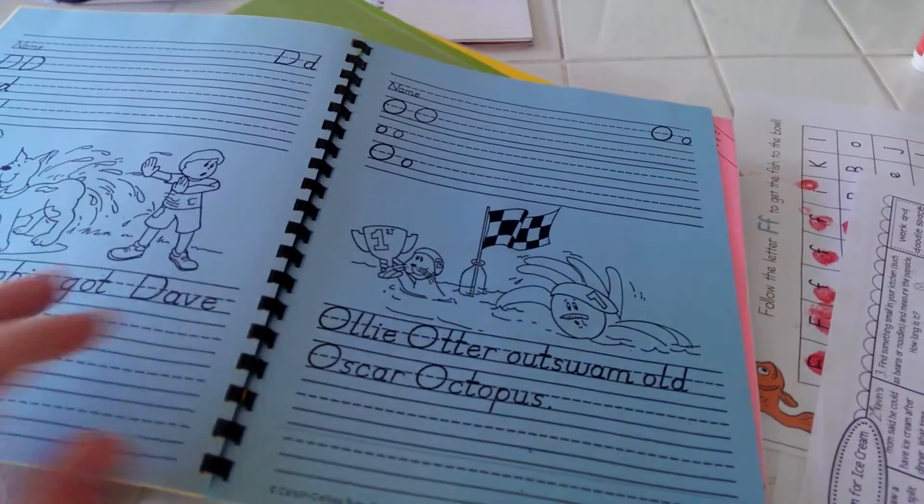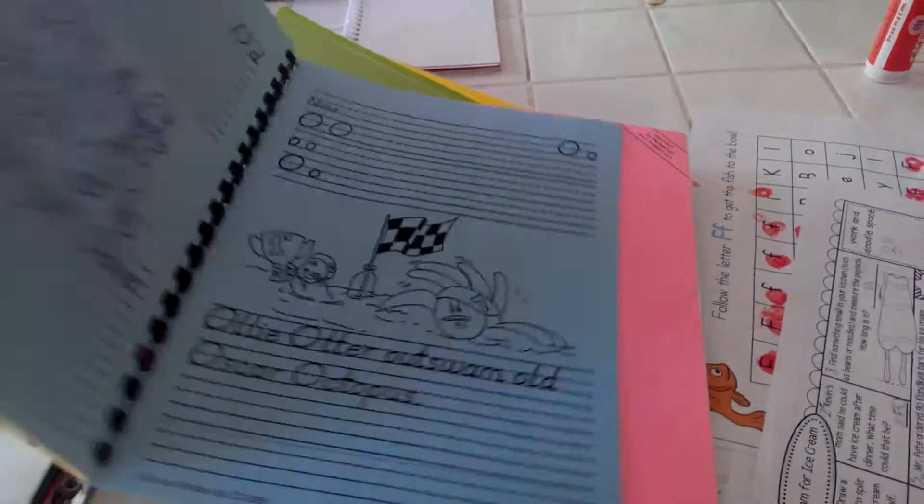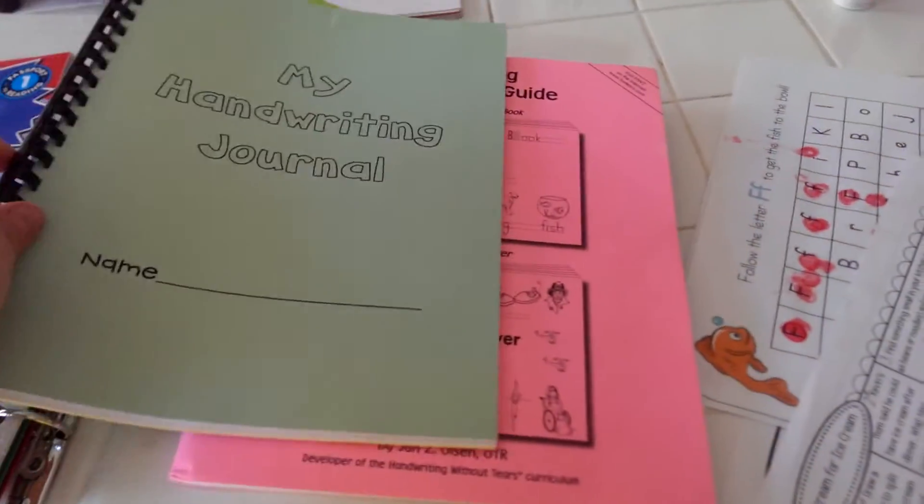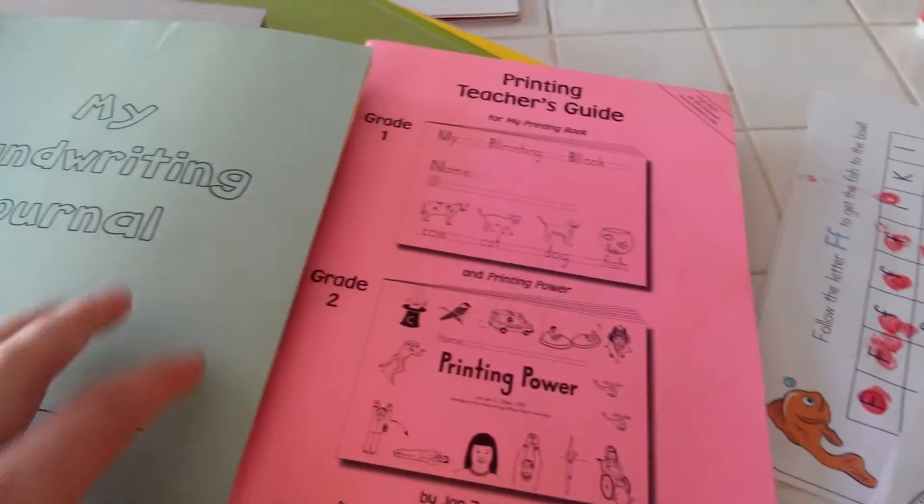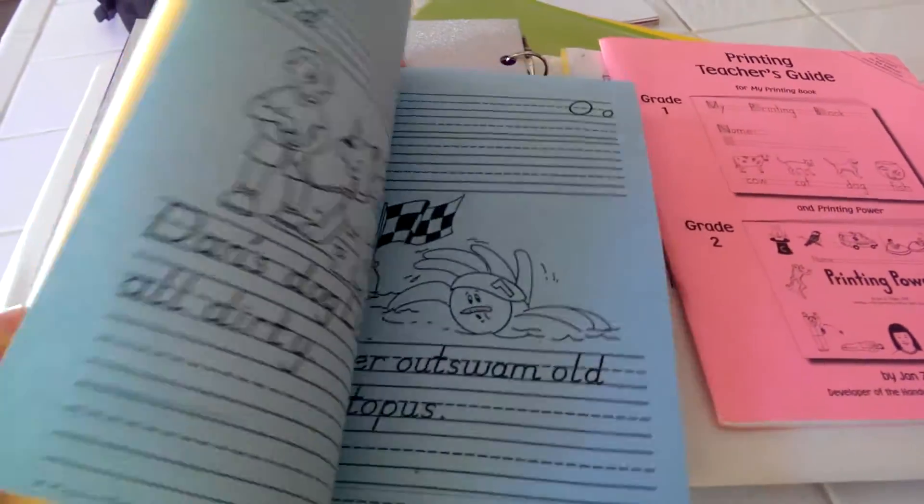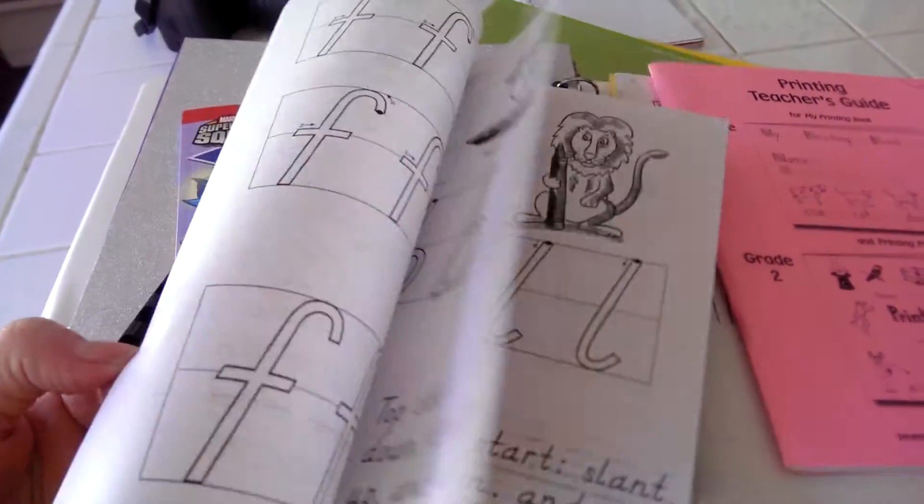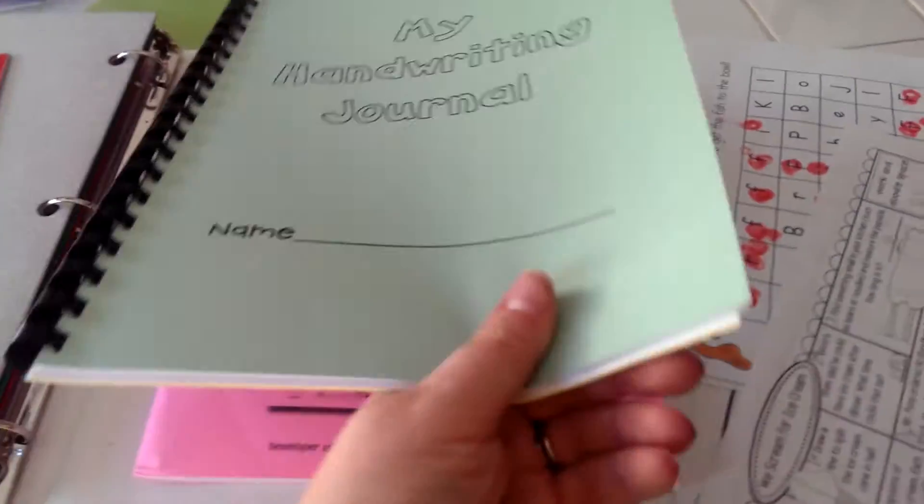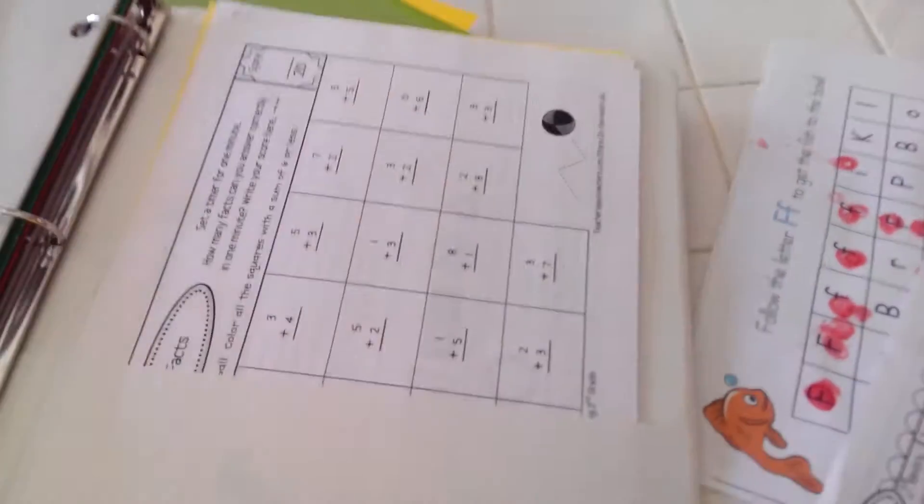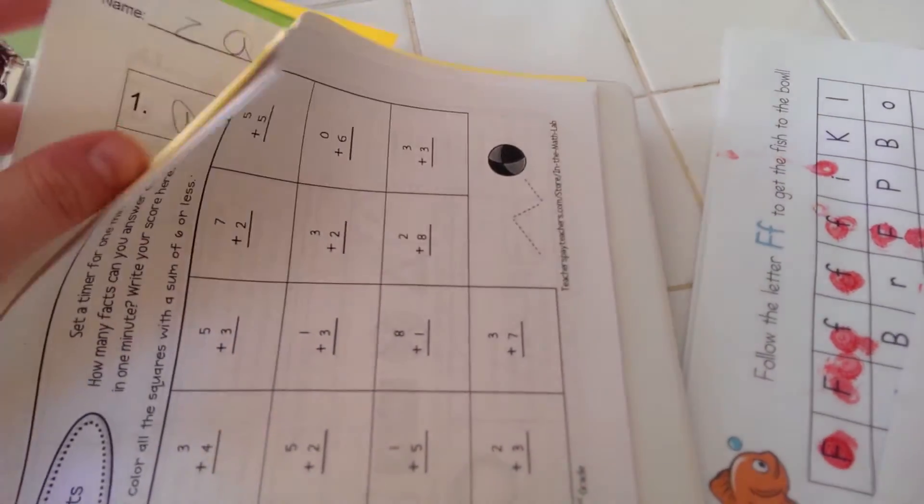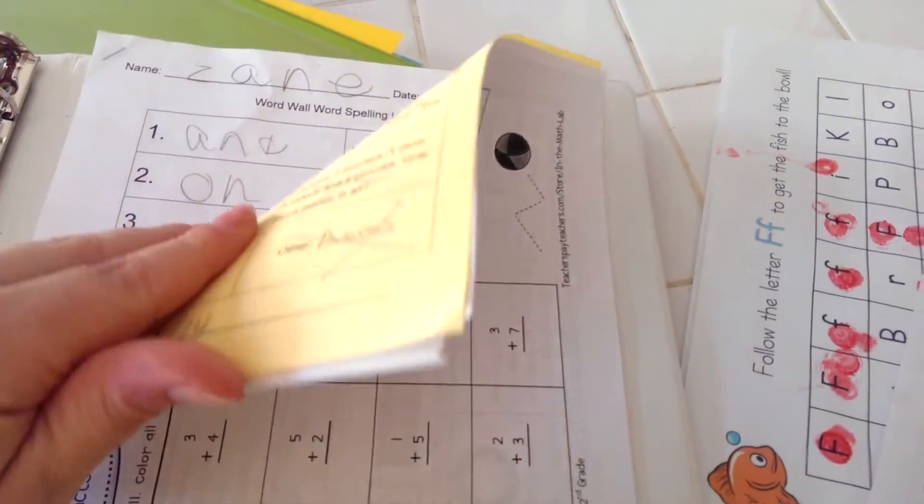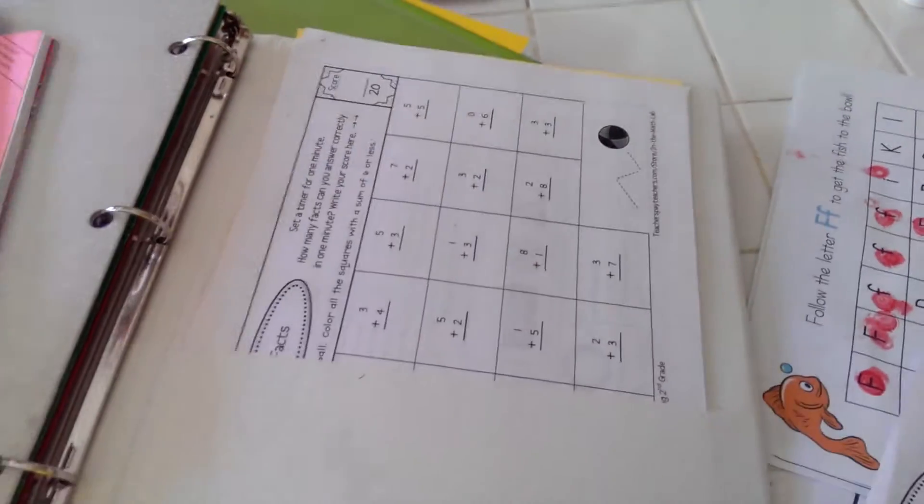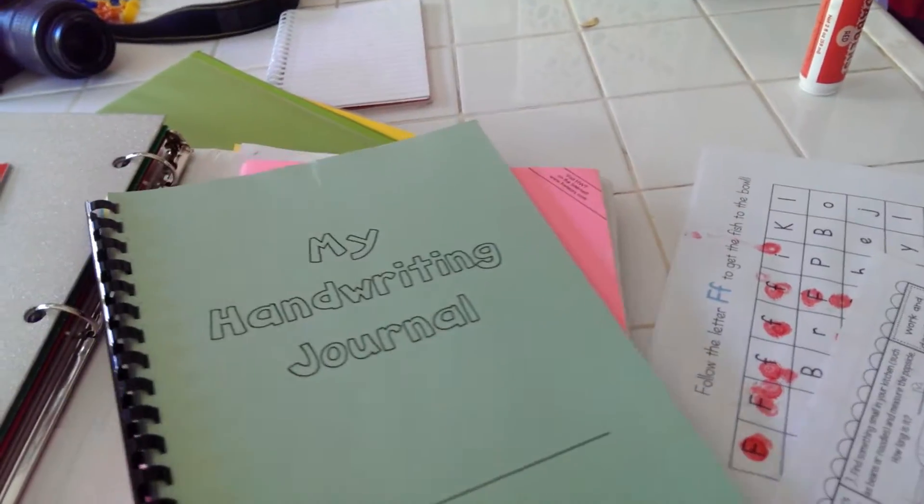He did this for Christmas vacation and I'll tell you it's a lot of work. I think I figured out he had to do like five pages a day during Christmas break to get through this whole book, and it was pretty much torture for all of us involved. In the back I have the rest of his math worksheets and different things like spelling that his dad wanted to work with him on.